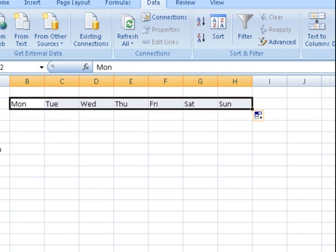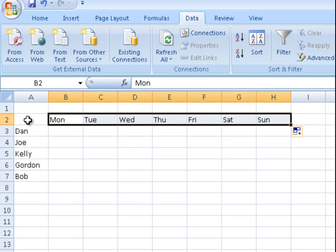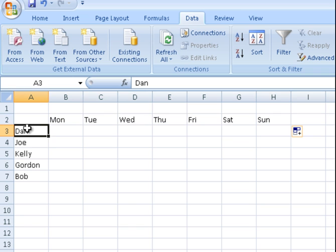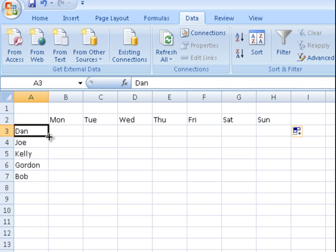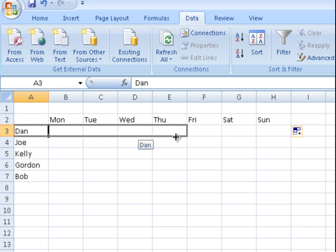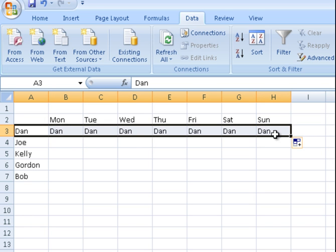Now these ones here are all different so we can't really just go and fill all those in. They are all different names and they don't go in a sequence. Now just say this Dan - if I drag this across it would fill all the boxes with the same thing because it doesn't have anything to go in sequence with.